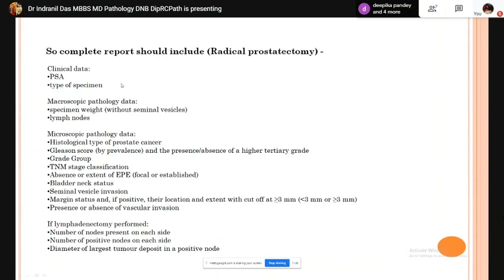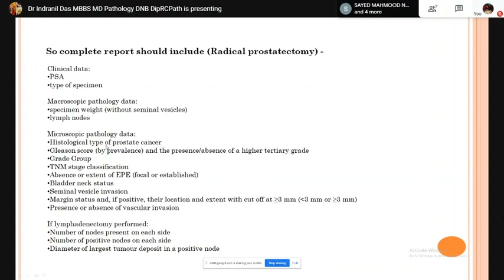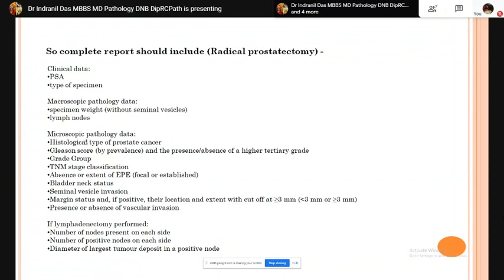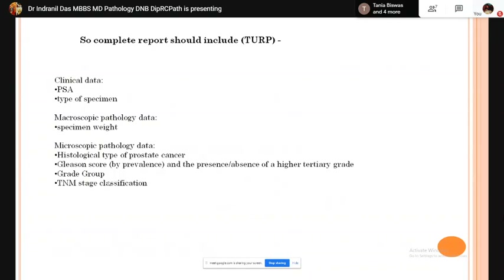A complete report for radical prostatectomy should include clinical data (PSA, type of specimen), macroscopic examination (specimen weight, dimensions, lymph node status), and microscopic pathological data (histological type, Gleason score, grade group, TNM staging, absence or extent of extraprostatic extension, bladder neck status, seminal vesicle invasion, margin status, presence or absence of vascular invasion). If lymphadenectomy was performed, report the number of nodes on right and left, number of positive nodes, and diameter of the largest tumor deposit.